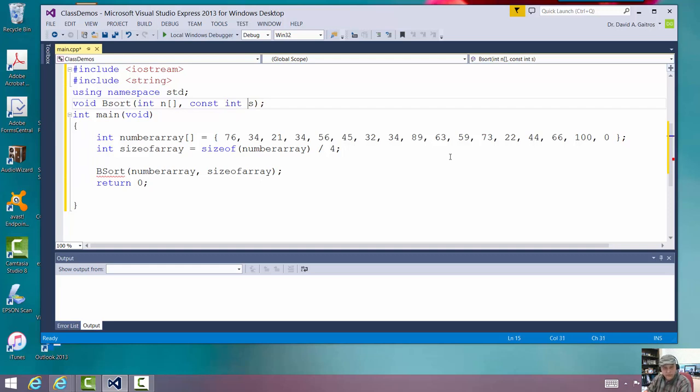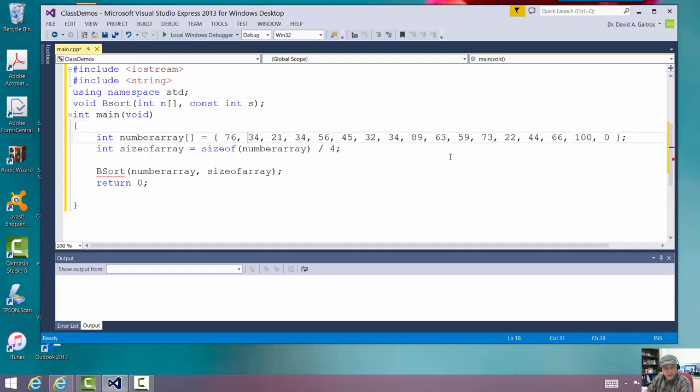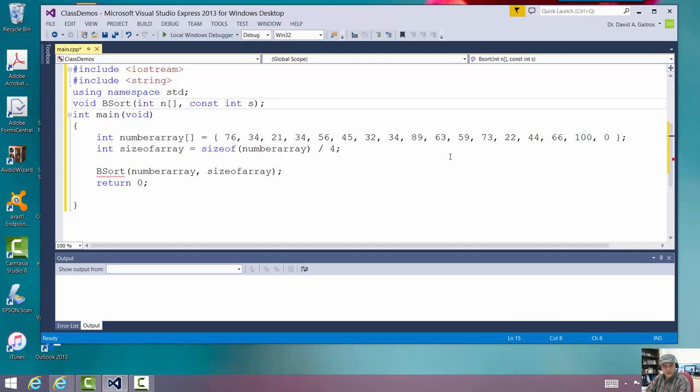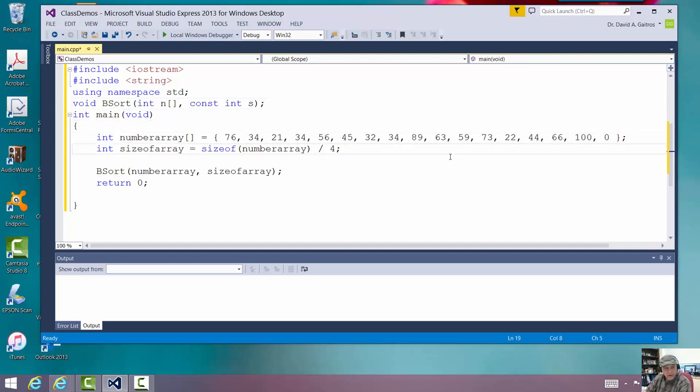Now, you'll notice that, let me change the names. Very good. All right. Now, I'm going to write another routine.